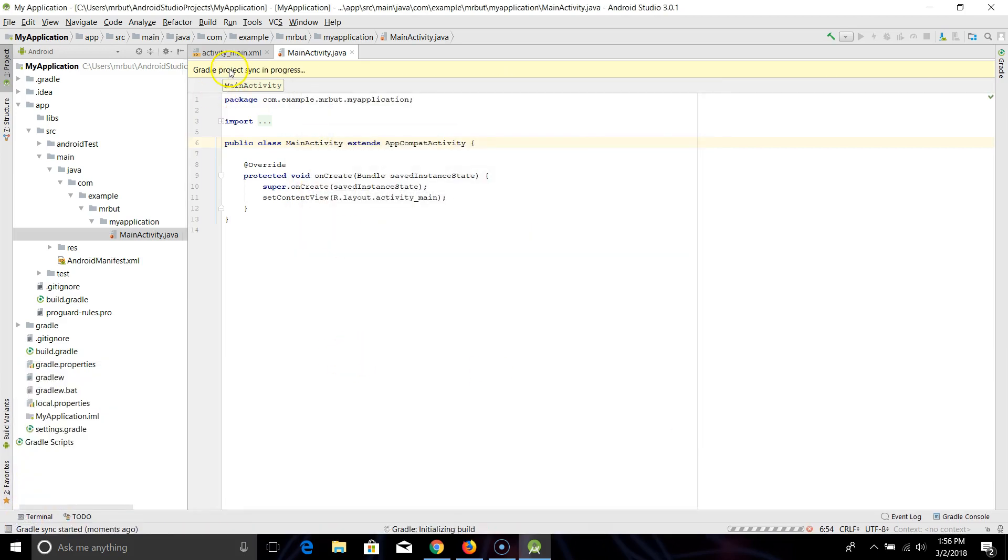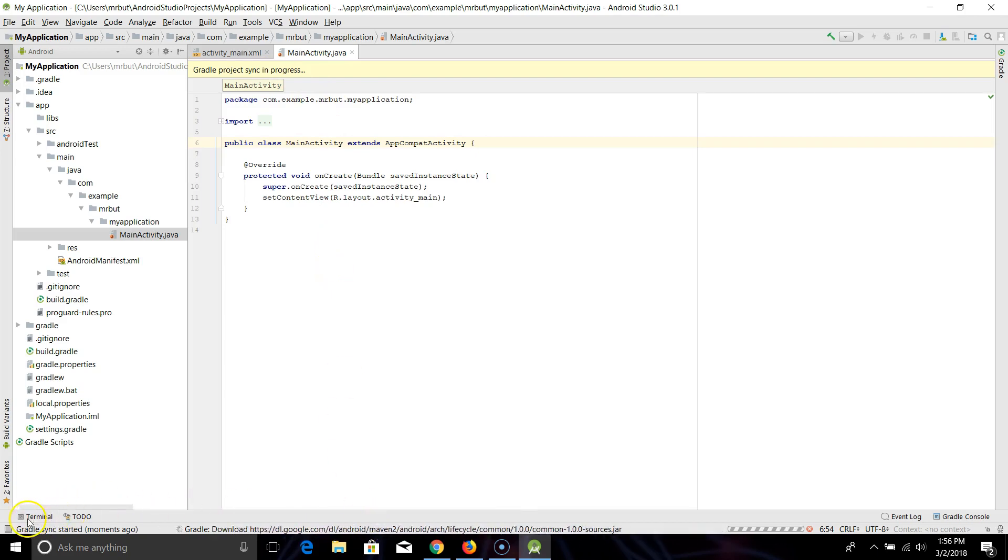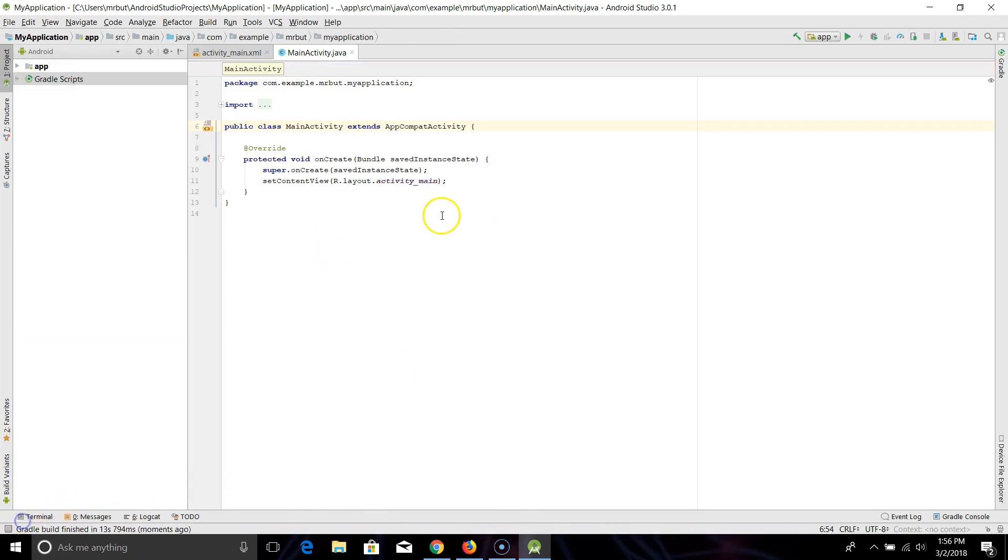We'll wait for the sync in progress to happen and see what outcome we get. And then finally, you should have no more errors within your program.